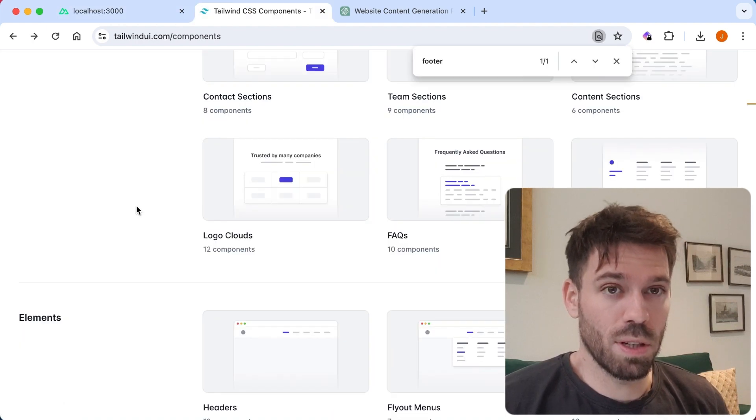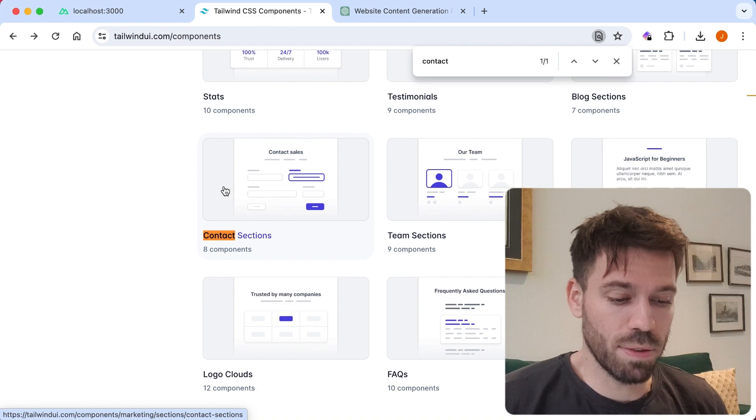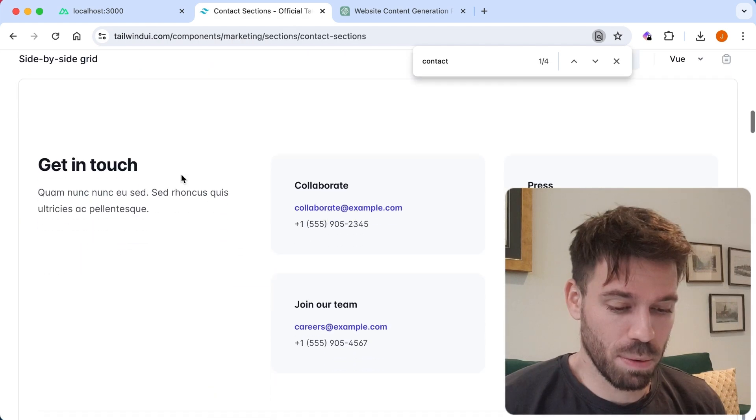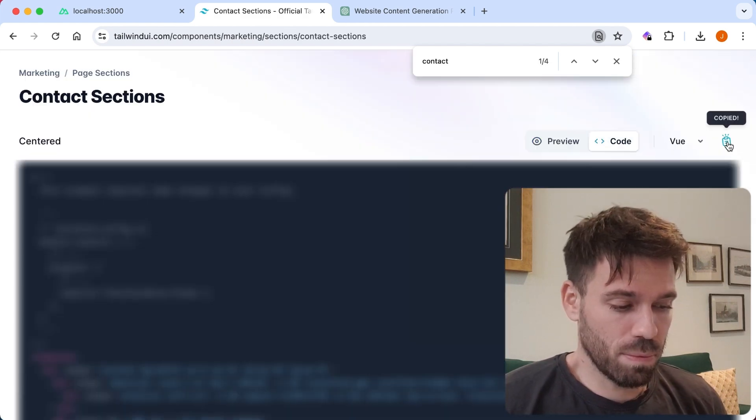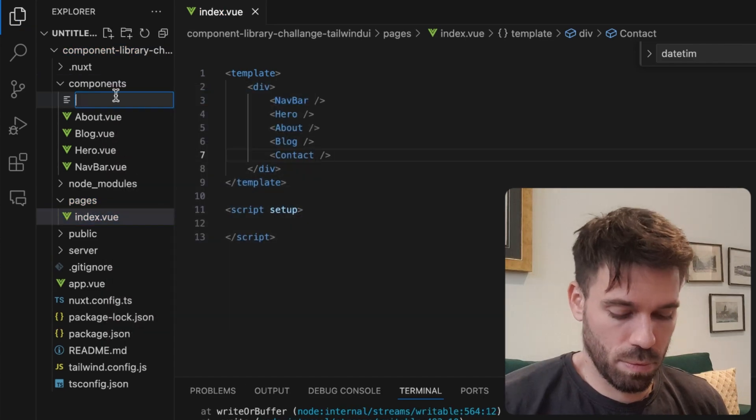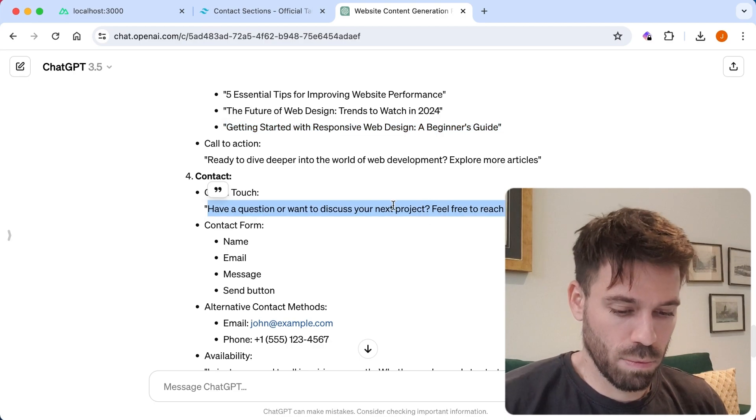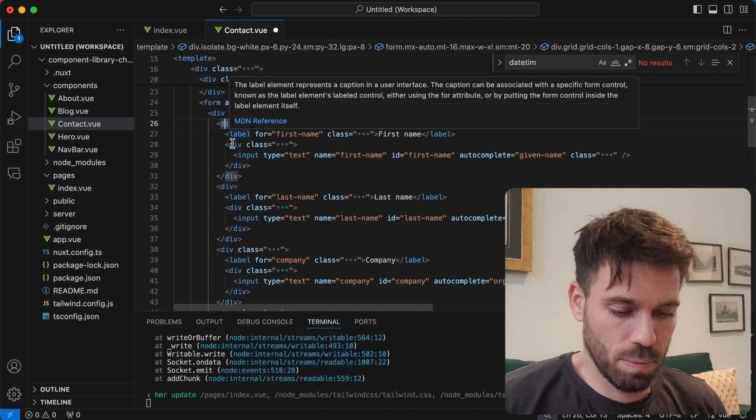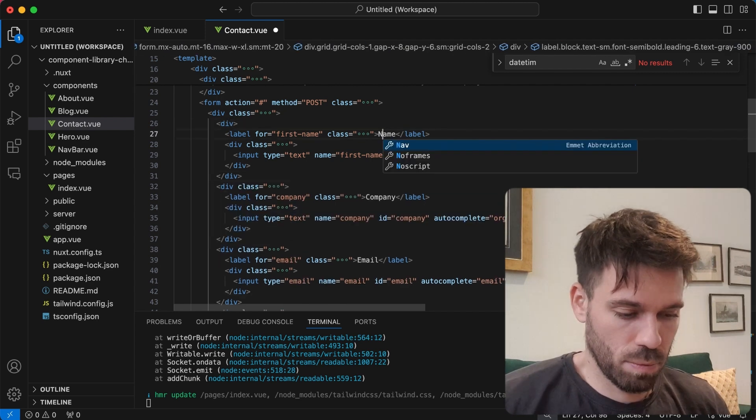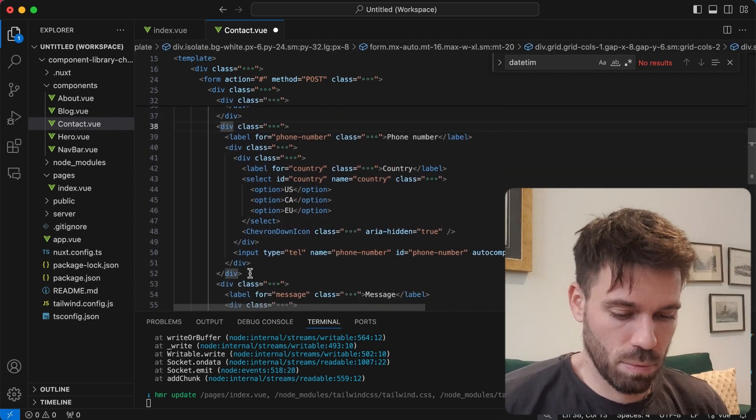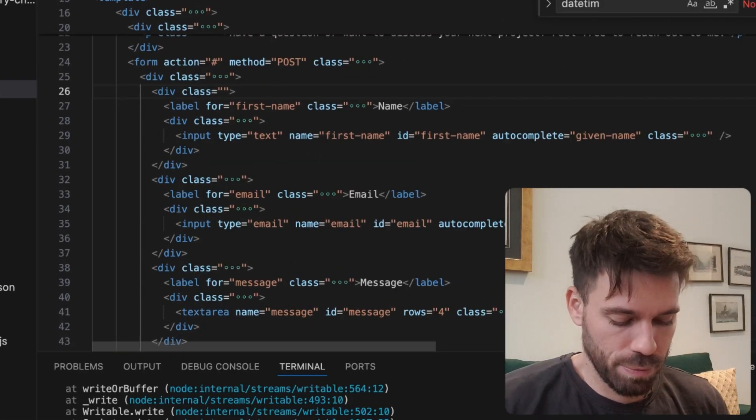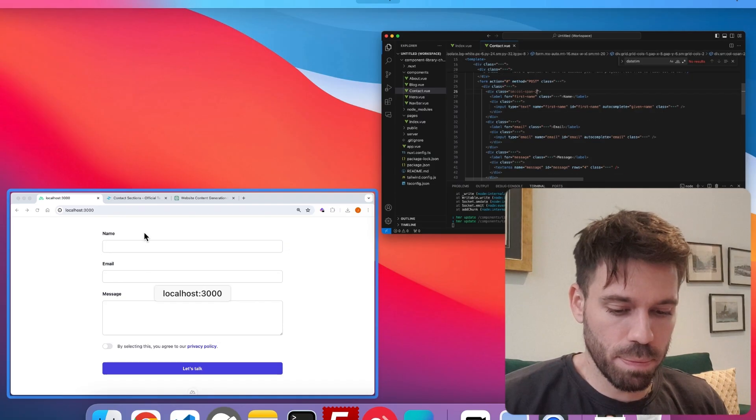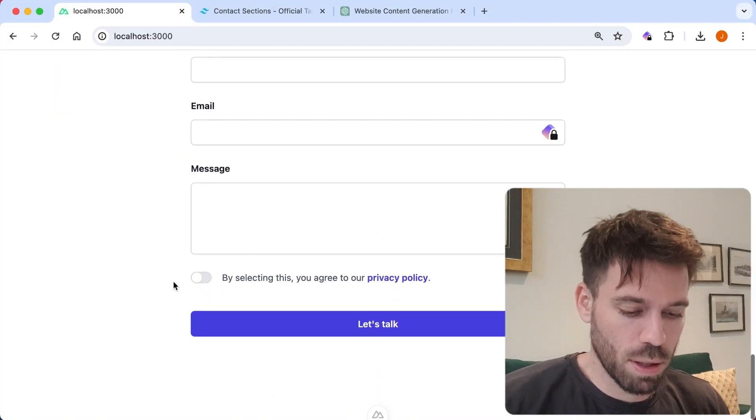Footer section. No, no, contact section. Getting ahead of myself. I'm just so excited. Simple, that will do it won't it? There we go. Oh, I'll change that. Right, there we go. Looking good, looking good.